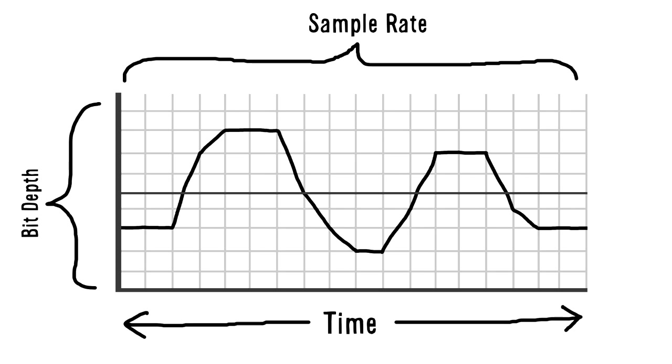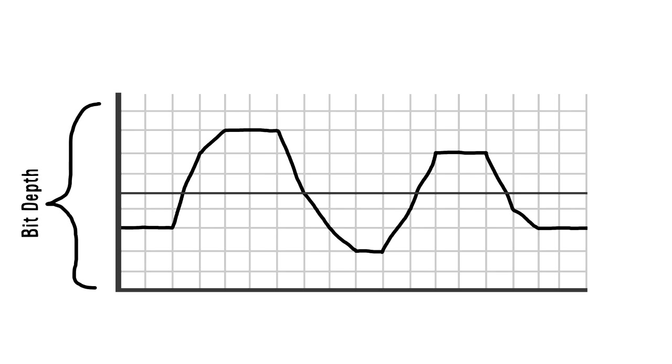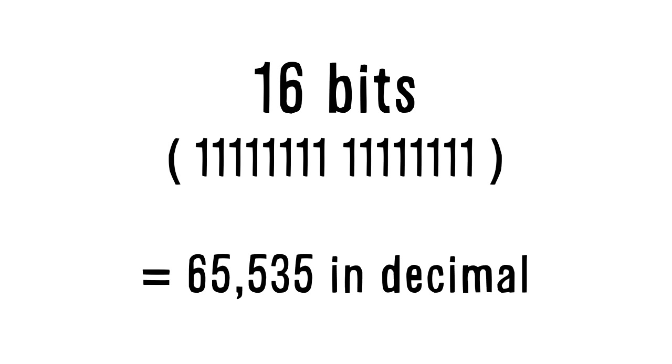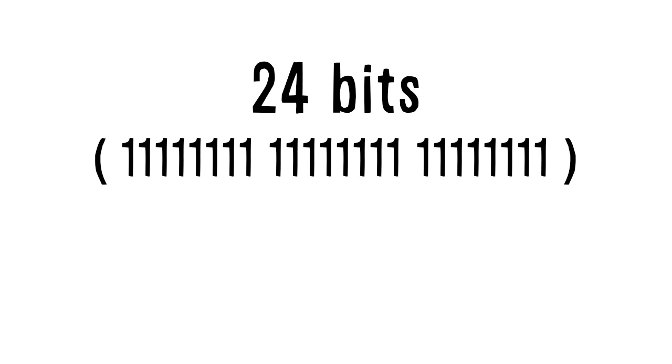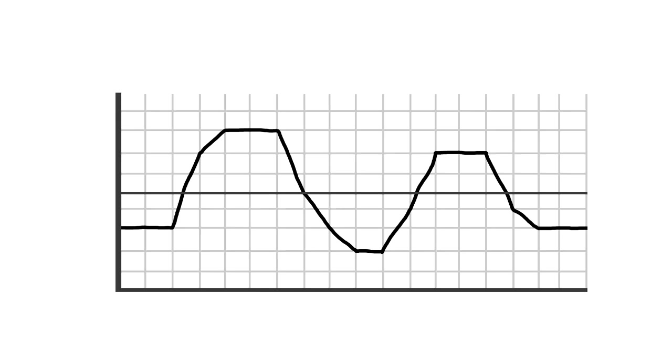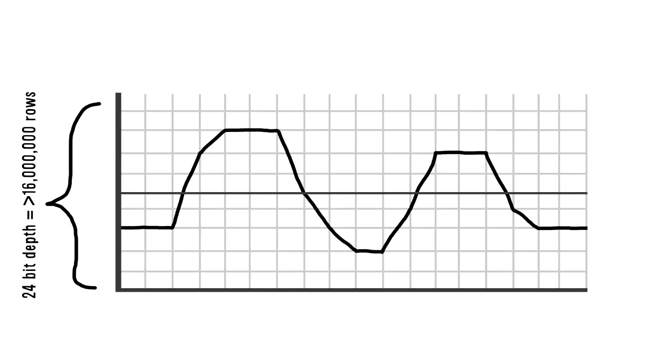You can think of bit depth like this. The higher the bit depth, the higher the resolution of the sound. 16 bits are equal to around 65,000 in decimal, while 24 bits are equal to over 16 million. So a 24-bit sound file will have way more rows and therefore much higher resolution than a 16-bit sound file.